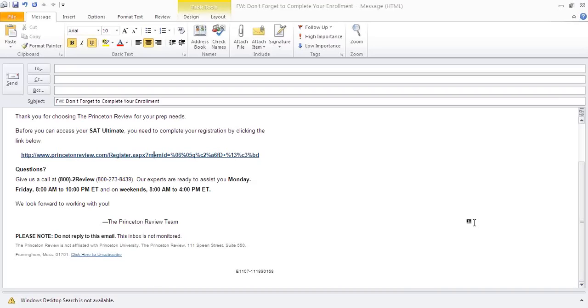Please be sure to check your spam or junk folders if you have not received the email within 24 to 48 hours. A link is provided in the message, so please click the link.